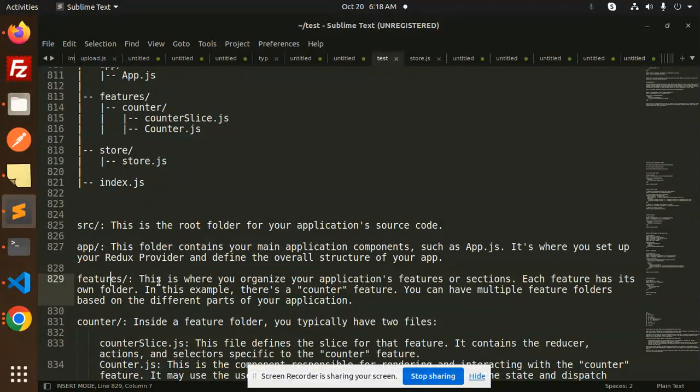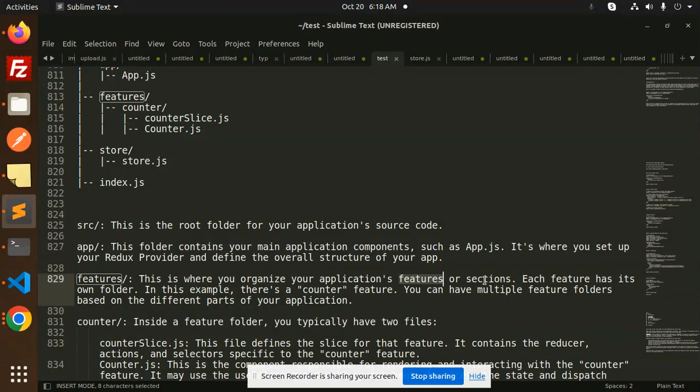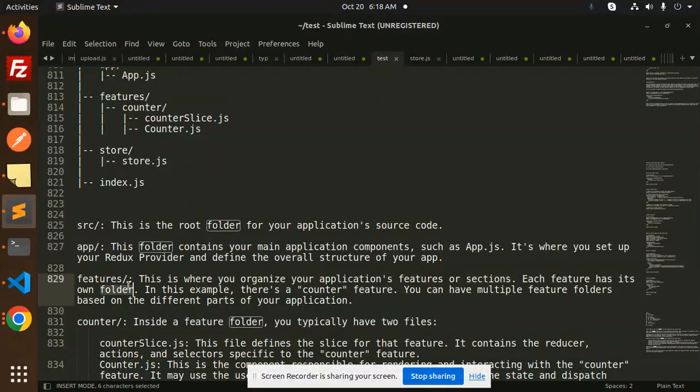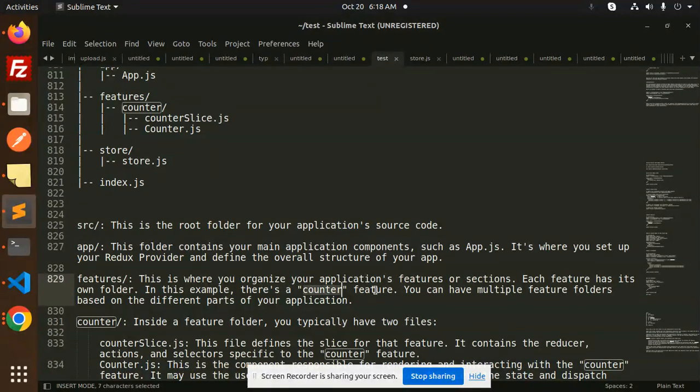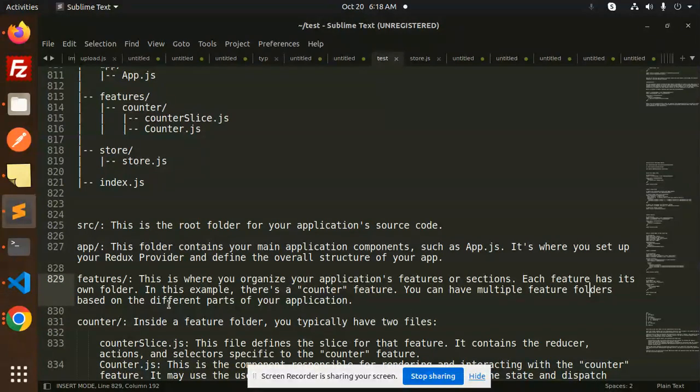Features: this is where you organize your application's features or sections. Each feature has its own folder. In this example, there is a counter feature, so you have multiple feature folders based on the different parts of your application.